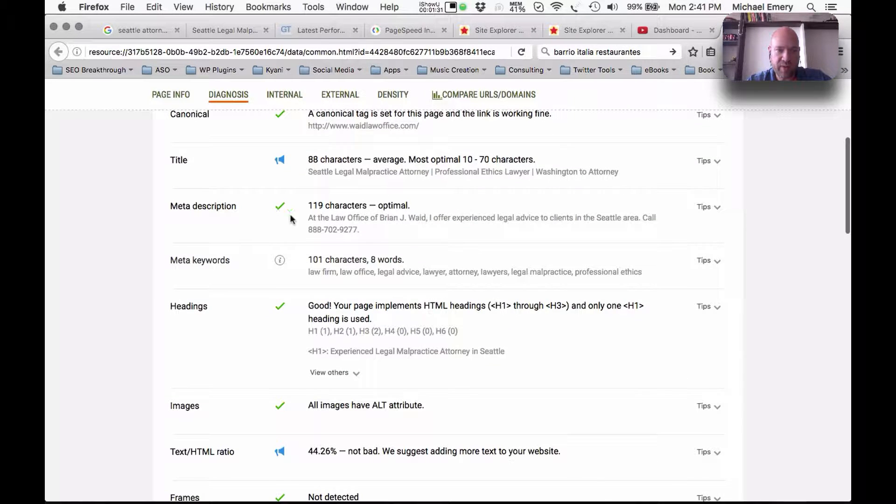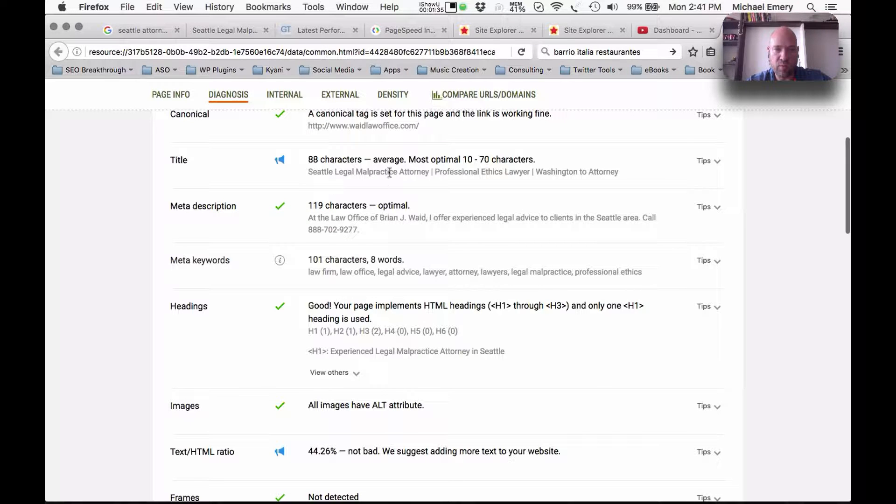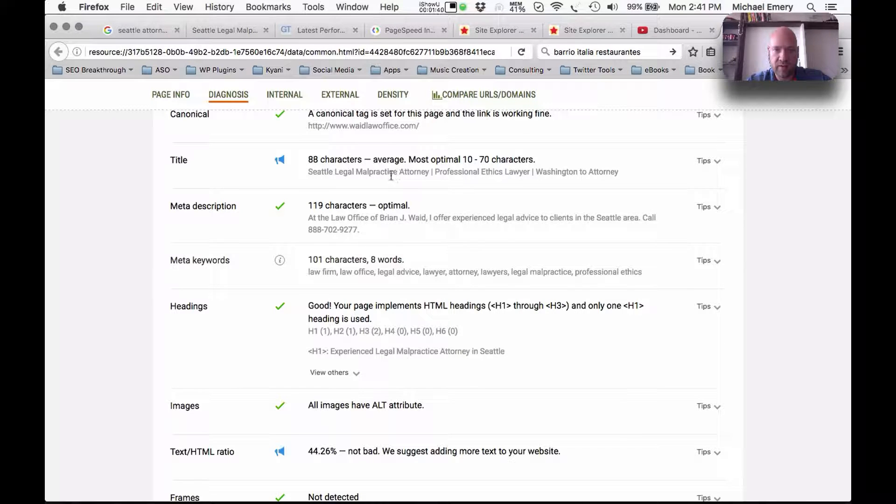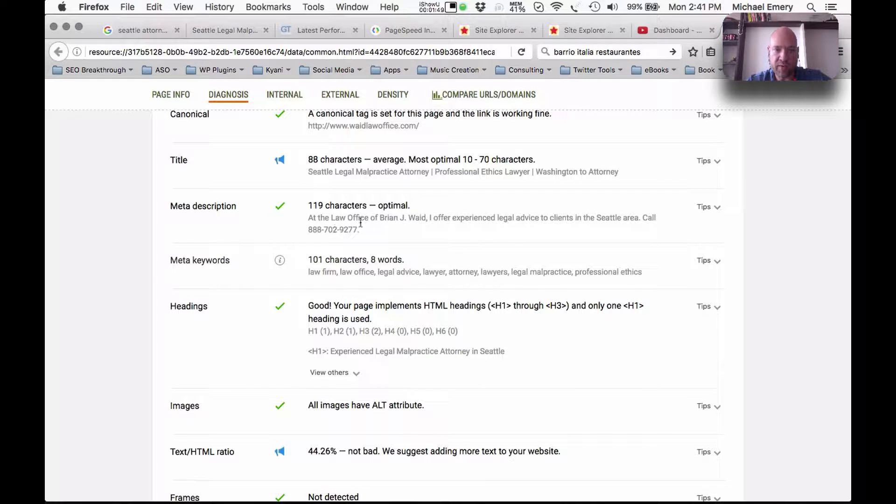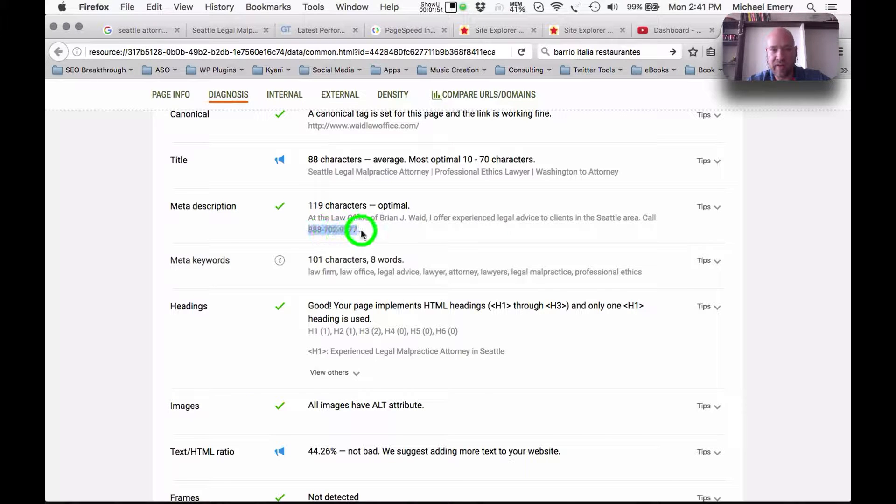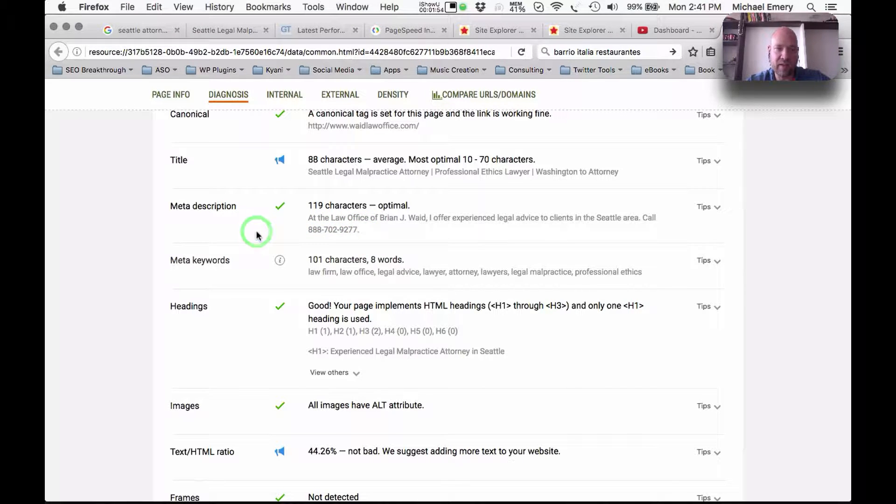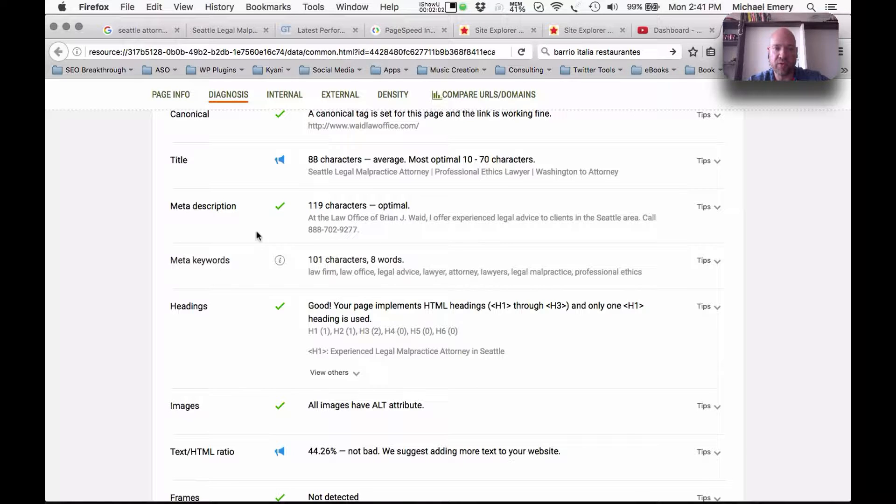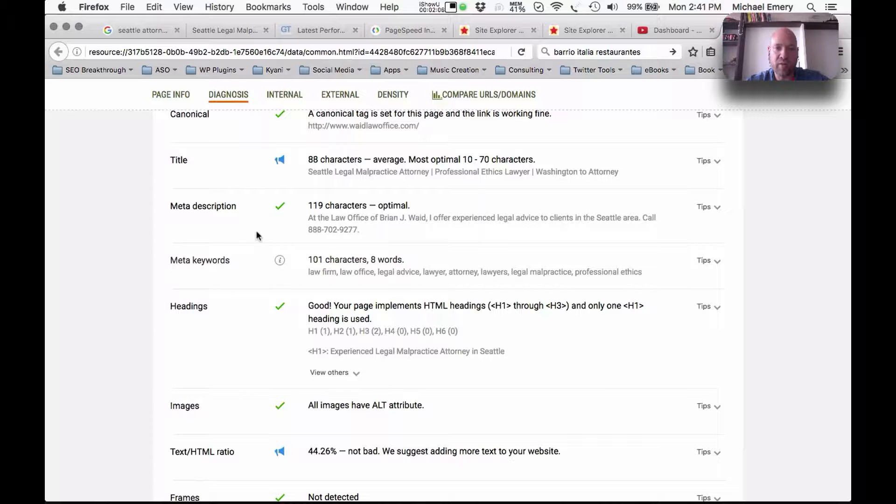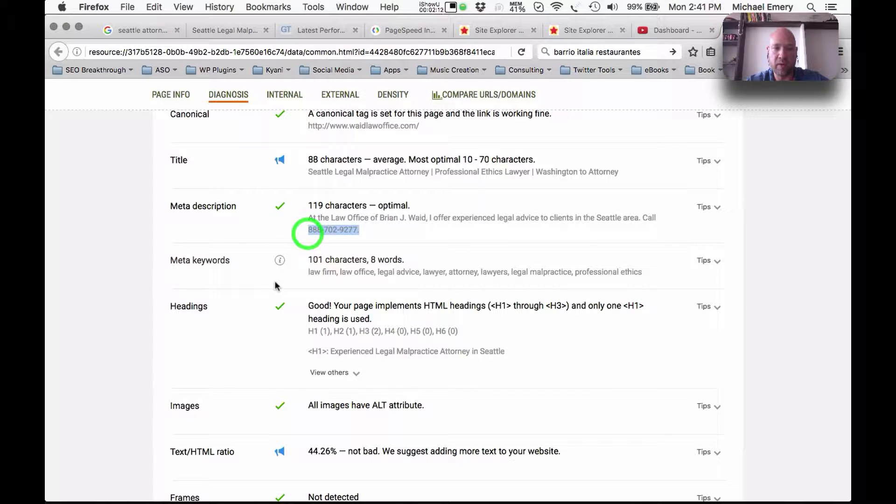What we'd probably want to see here in the meta description is, if possible, one of these variations in here. We'd want to have Seattle Legal Malpractice Attorney, Washington Attorney, Professional Ethics Lawyer, we'd probably want to get one of those in there. Having the number in the meta description, I don't know too many people that look at the search results and then they'll make the phone call because they see the phone number in the description. I think that they're going to go to the website first and learn more, so that might be a waste of space right there.